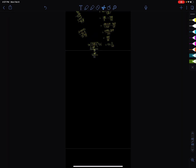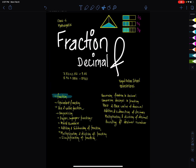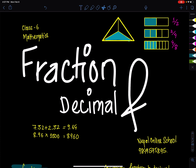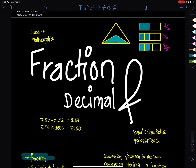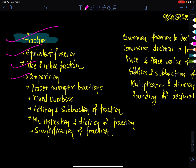Hello everyone, welcome back to Nepal Online School. Welcome to Grade 6 mathematics class. Today I am teaching Fractions and Decimals. The topics include: like and unlike fractions, comparison of fractions, proper and improper fractions, mixed numbers, and addition and subtraction of fractions.